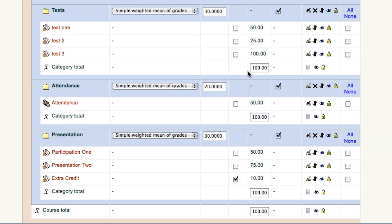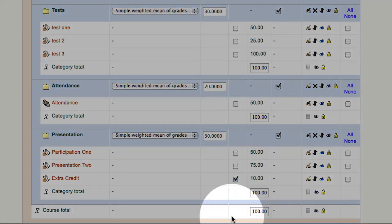So if you notice, the category total, and all the way down at the bottom, the course total, represents 100.